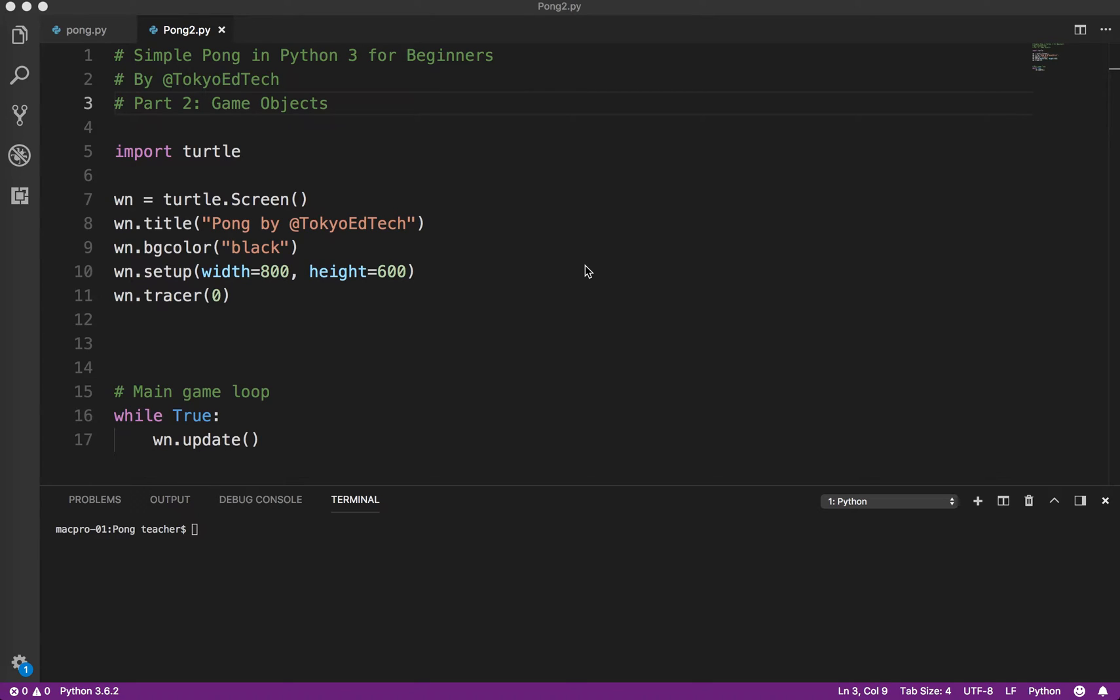Welcome to Part 2 of Simple Pong in Python 3 for Beginners. In this part of the tutorial, we're going to add our paddles to the screen and add the ball to the screen as well. So let's get started with that.